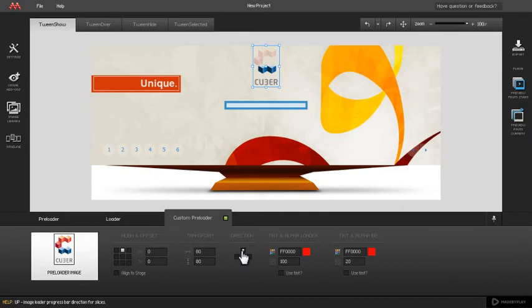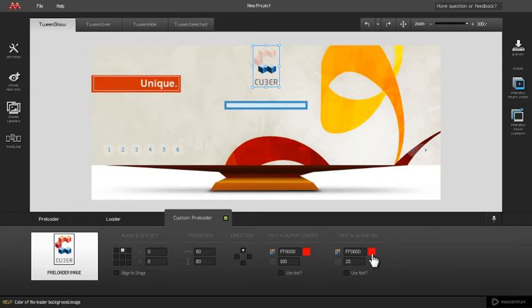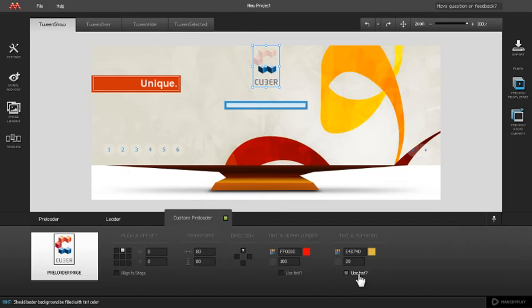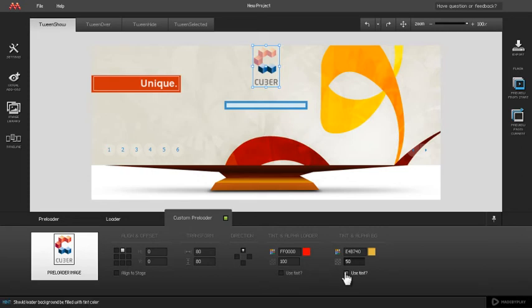The custom preloader image is used twice — as the loader and as the background. You can edit tint and alpha settings for both cases. To change the color of the custom preloader background, choose the desired color using the color picker. Alpha can be changed by inputting a numeric value into the input field. Don't forget to check the use tint option to enable tint usage.